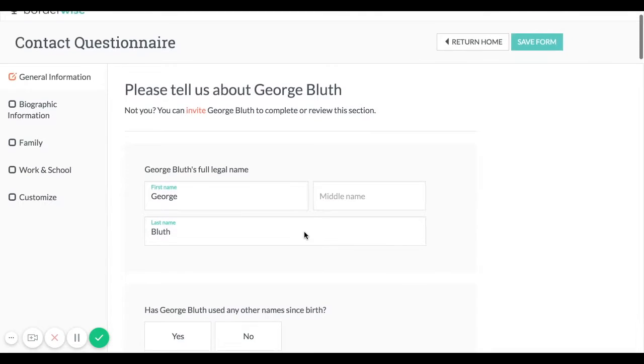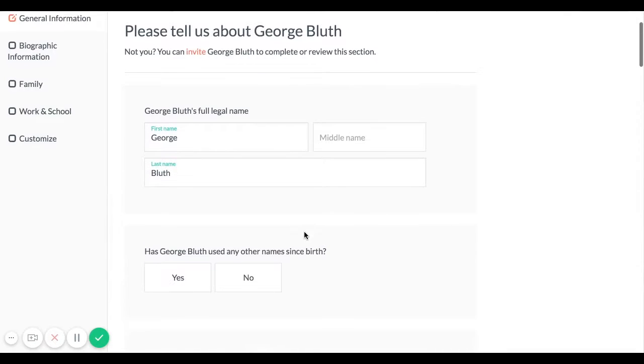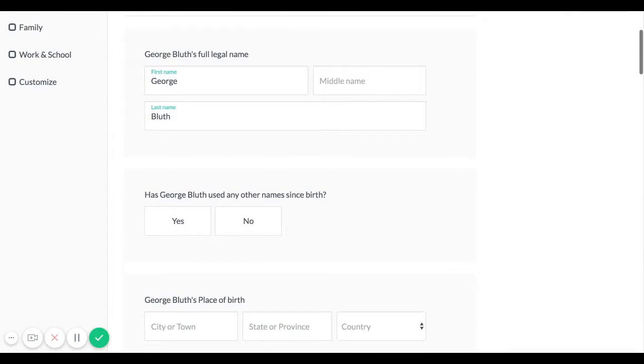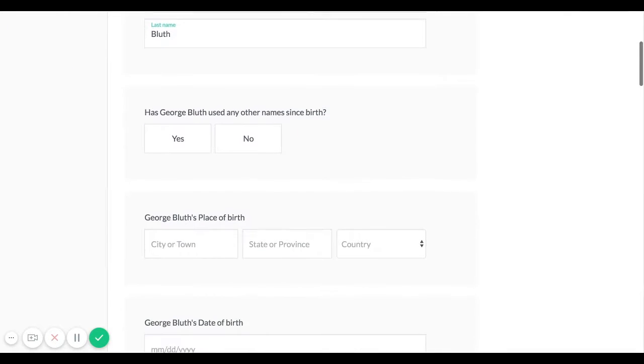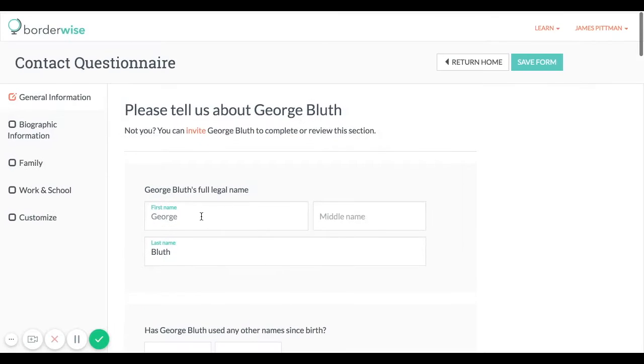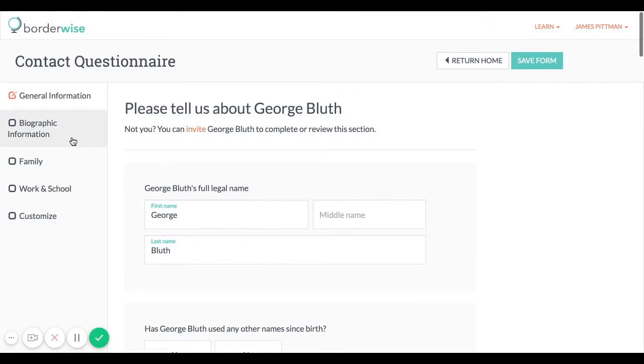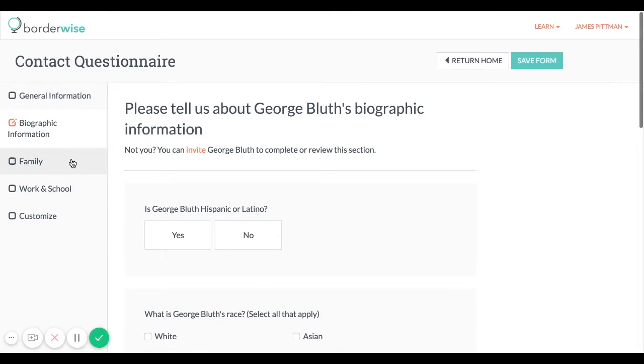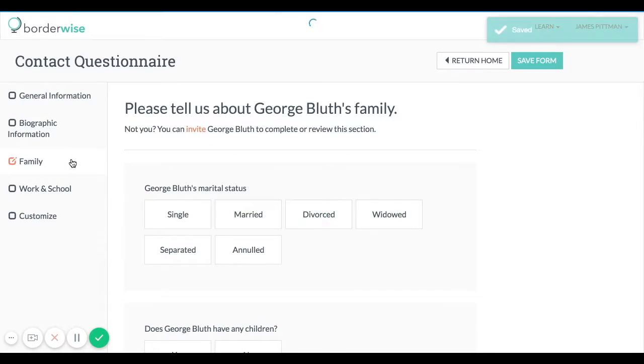Here's an example of a default contact questionnaire for persons. You can see there are different tabs for general information, biographic information, etc.